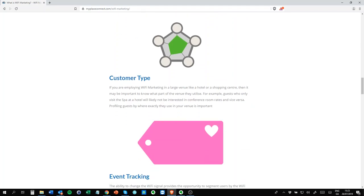Customer type. If they go to the spa and the hotel, are they going to be interested in the conference rooms that you're trying to sell on your email campaign? Probably not. So this allows you to segment your user by customer type. It's something that all good systems do.